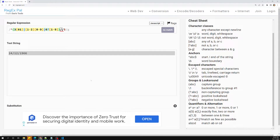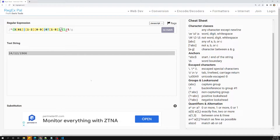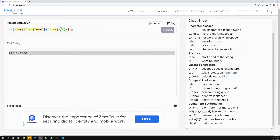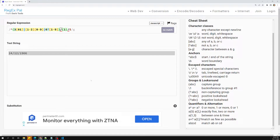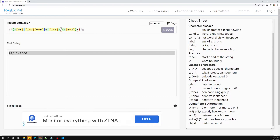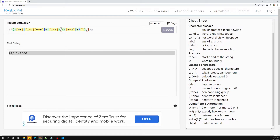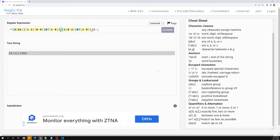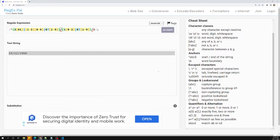Now let's write the month validation. Similar scenario: first we can have 1 followed by 0 to 2, covering 10, 11, 12. Then 0 followed by 1 to 9, covering 01 through 09. That covers the full valid month range.